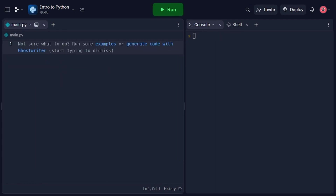Now we're going to talk about fundamental data structures in Python. Before we dive into coding, let's understand the importance of data structures in programming. Data structures allow us to store, organize, and manipulate collections of values. They provide different ways to represent and access data, depending on our specific needs. In this video, we'll focus on three essential data structures in Python: lists, tuples, and sets.